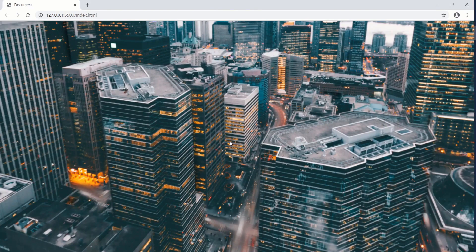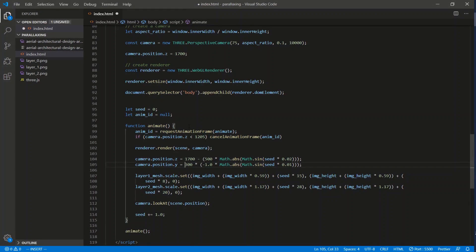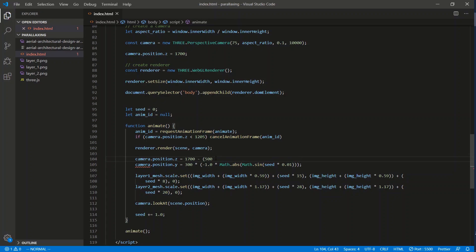Programmatically: `animId = requestAnimationFrame(animate)`. If `camera.position.z` is less than 1205, we cancel the animation. We start at Z = 1700 and subtract 500 total, but we use `Math.abs(Math.sin(seed))` to ease in the subtraction - so it's not an instant jump from 1700 to 1200. The camera Y starts at 0 and subtracts 300 using the same easing approach to move smoothly downward.